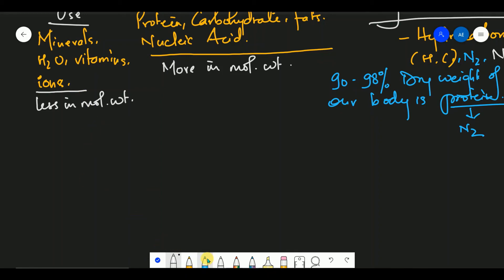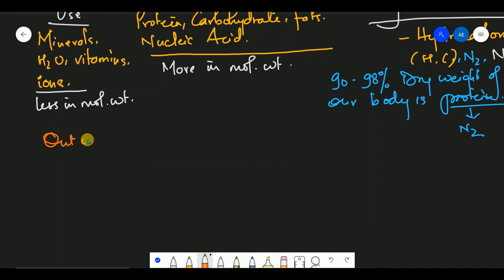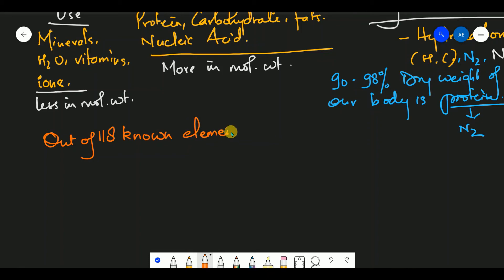Students, pay attention — on Earth there are 118 known elements, and out of these 118 known elements, only 20 to 25 elements are essential for life.